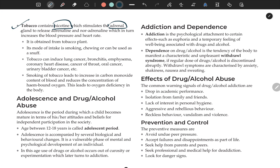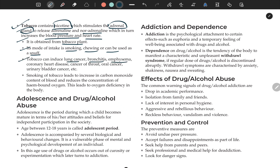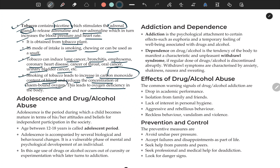Tobacco contains nicotine, which stimulates the adrenal gland to release adrenaline and noradrenaline, which in turn increases blood pressure and heart rate. Tobacco is obtained from the tobacco plant. Its modes of intake are smoking, chewing, or snuffing. It causes lung cancer, bronchitis, emphysema, coronary heart disease, cancer of the throat, oral cancer, and urinary bladder cancer. Smoking leads to increased carbon monoxide, which reduces hemoglobin-bound oxygen, causing oxygen deficiency in the body.